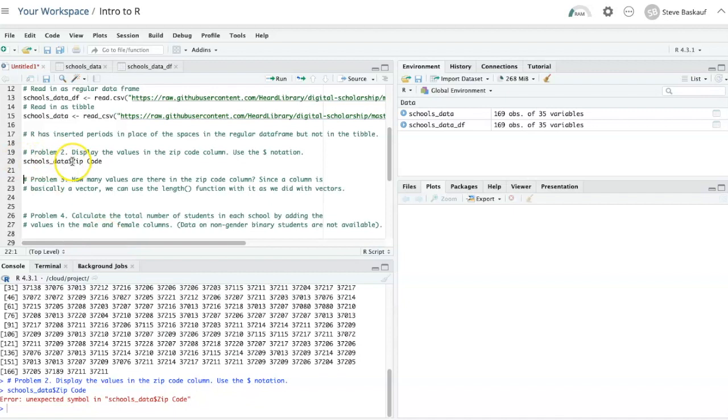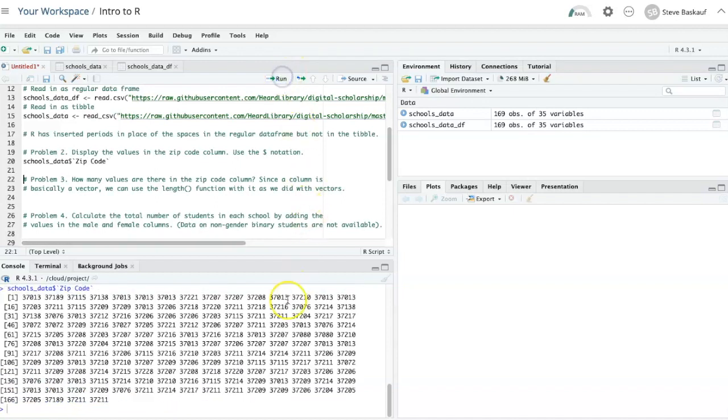In order to get the space to work, I have to put in backticks surrounding the column name. Now it works for the tibble as well.